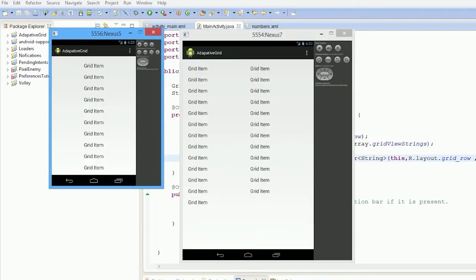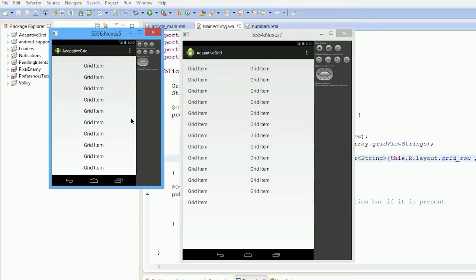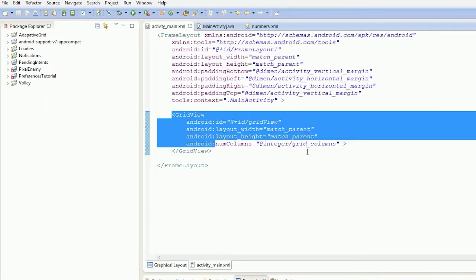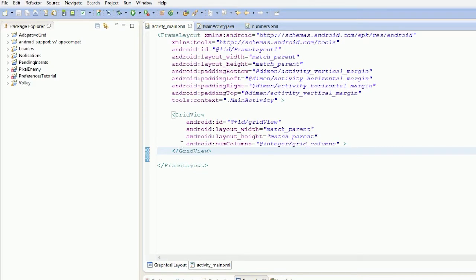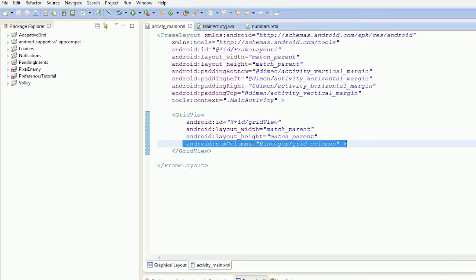So I have the grid items showing up in both things. I'm using a grid view both times, and I use the property android:numColumns and I'm referring to an integer.